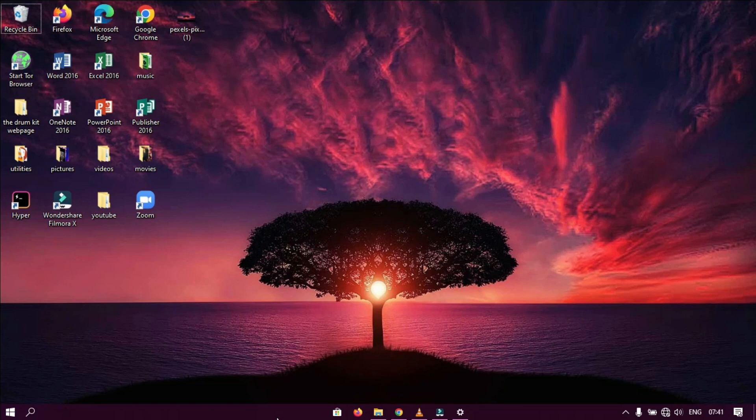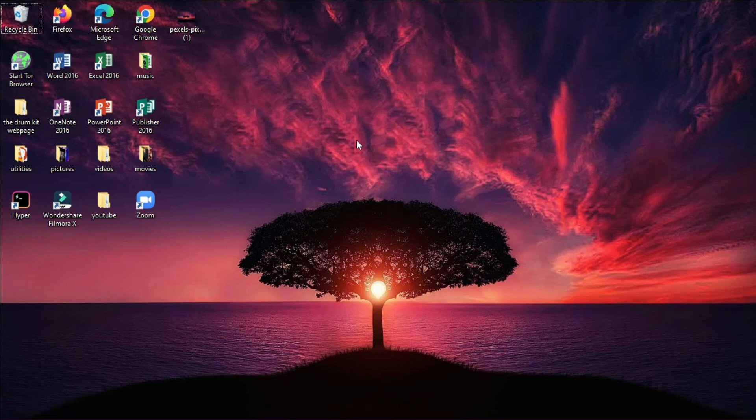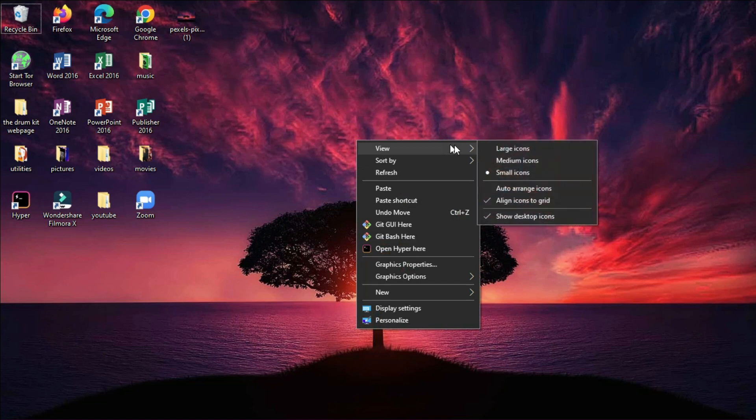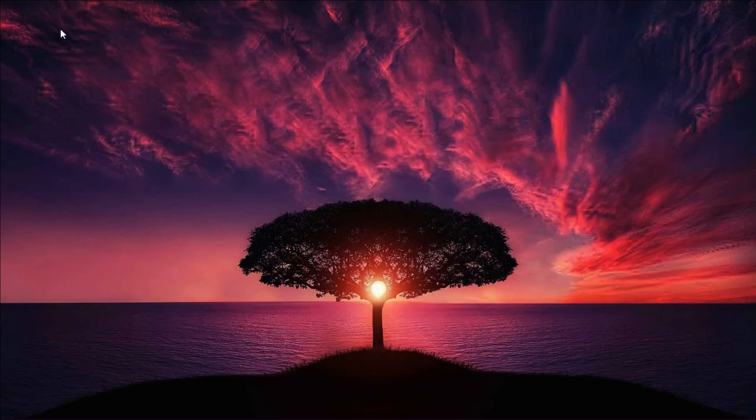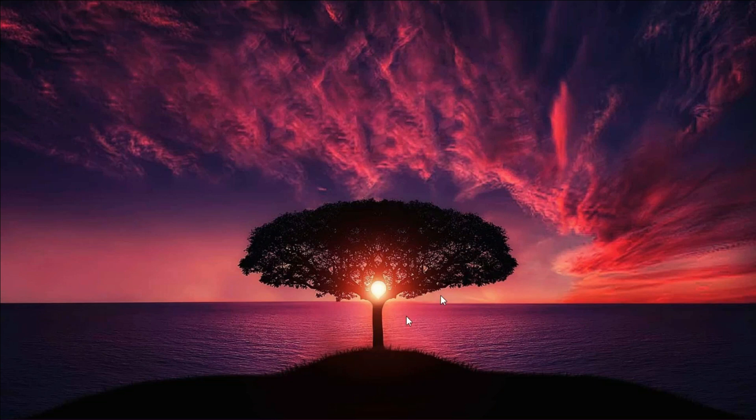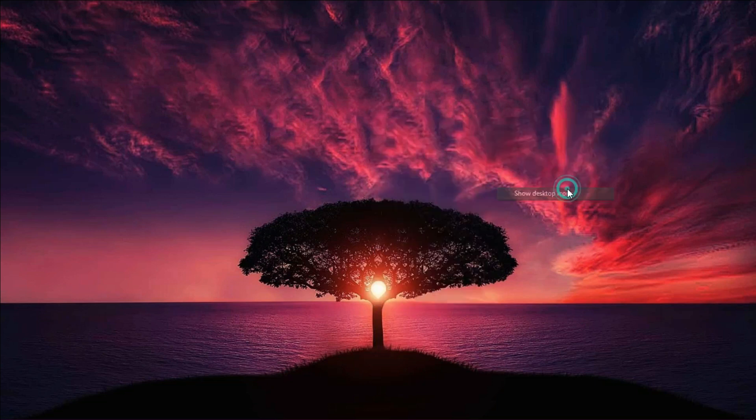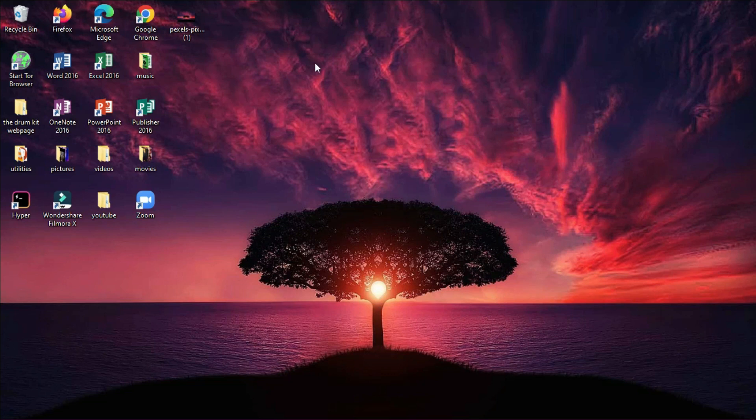You can see that our computer is already looking professional, neat and clean, but you can still go a step further by right-clicking on your desktop, going into view and unchecking show desktop icons. It will make your desktop icons disappear and your computer will look so professional and neat. But I personally love my icons, so I will still go back to my view and check show desktop icons for my icons to become visible again.